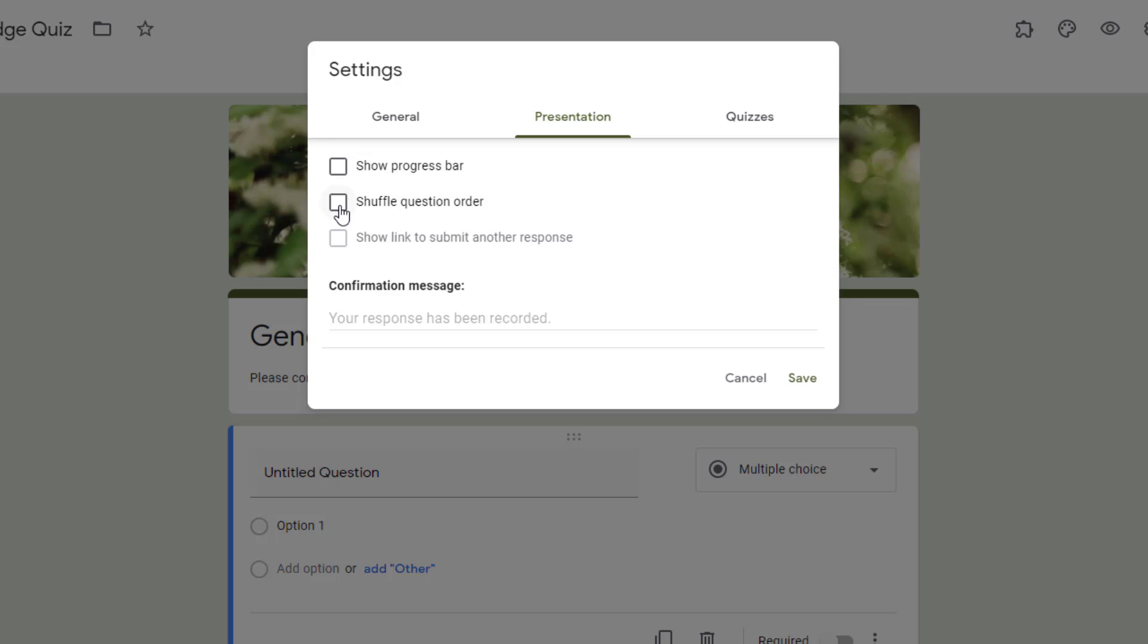This one is an important one. Shuffle question order. If you are doing an assessment and it doesn't matter what order your questions are in, shuffle question order means no matter how you have your questions laid out in your form or quiz, it will shuffle them around so it will look different from person to person to person. I like to use this one when I'm not using videos so that it can shuffle my questions around.